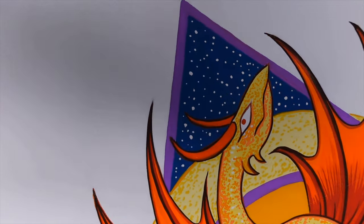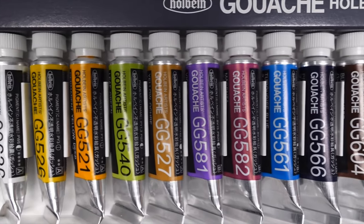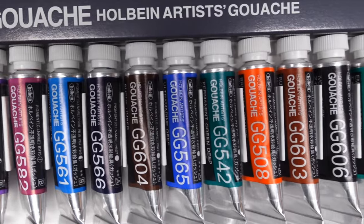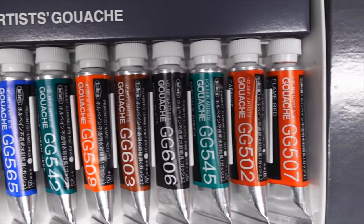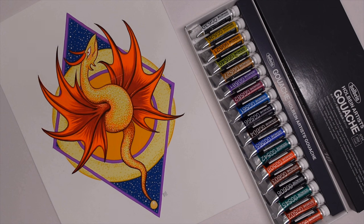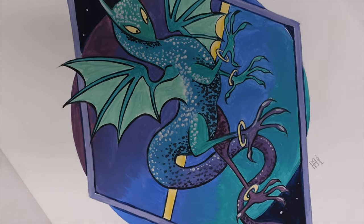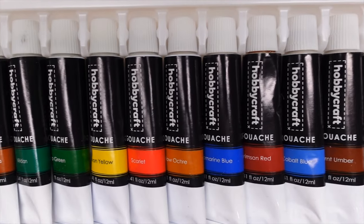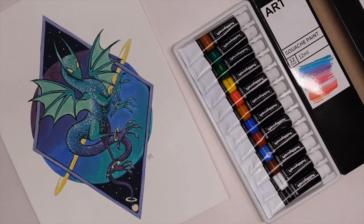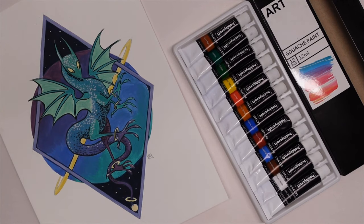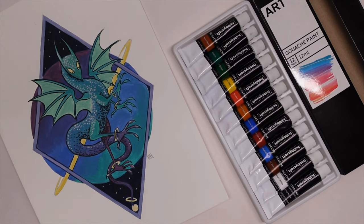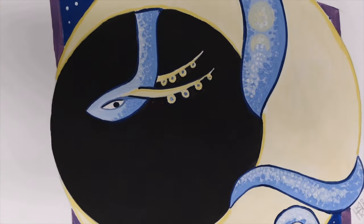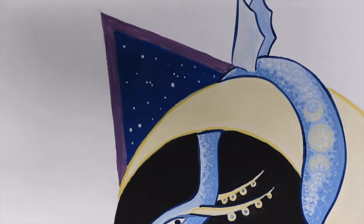On the opposite end of the scale these are the Holbein gouache. They came in an 18 set, I think maybe 40 pounds. My husband picked these up for me on a US trip. These were beautiful to paint with, they're a bit of a treat. As I've demonstrated you don't need to spend a lot of money to do a painting you can be happy with. These were the Hobbycraft gouache and I did not enjoy painting with these. The color payoff, you really had to work hard to get a good payoff.